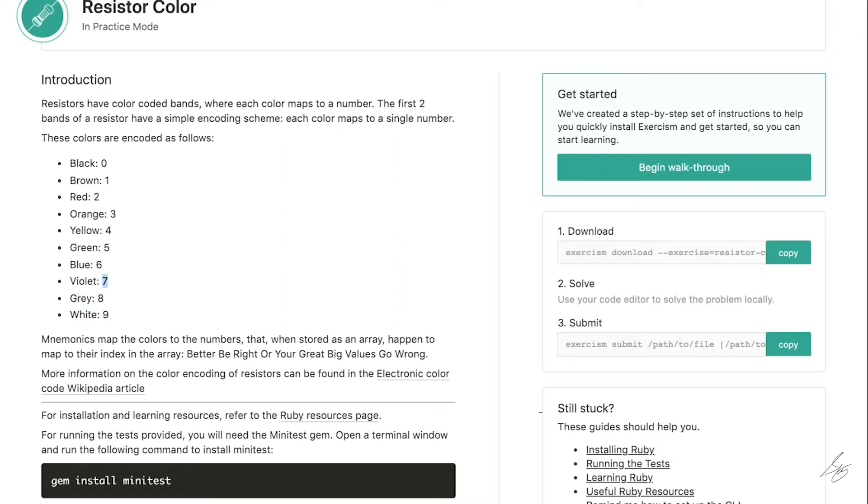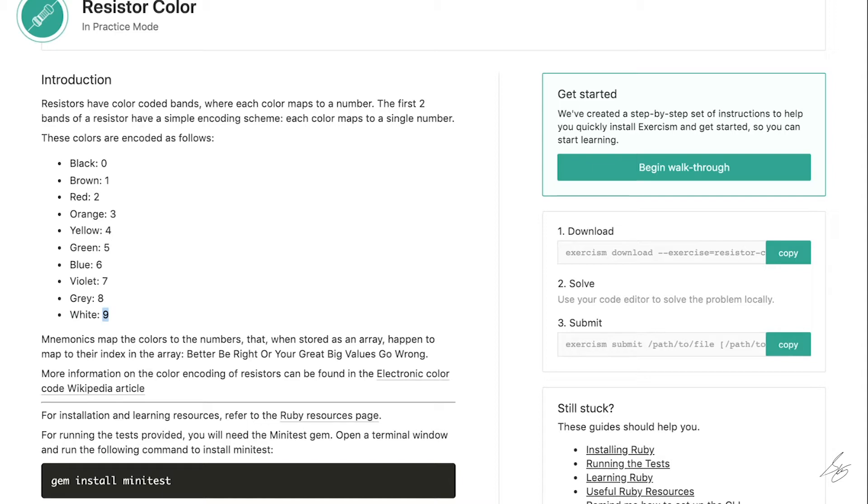So here we have black, brown, red, orange, yellow, green, blue, violet, gray, and white. And we are going to be given a string name for a color, and we need to return the corresponding integer value.